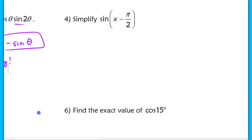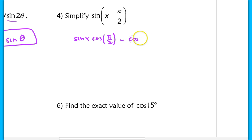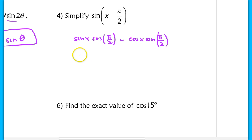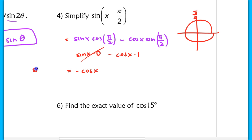For number 4, we use the sine formula — 'sine, cosine, cosine, sine' — to expand sine(x − π/2): sine(x)·cosine(π/2) + cosine(x)·sine(π/2). Now cosine(π/2) = 0, so that term drops out, and sine(π/2) = 1. This simplifies to −cosine(x). So sine(x − π/2) = −cosine(x).